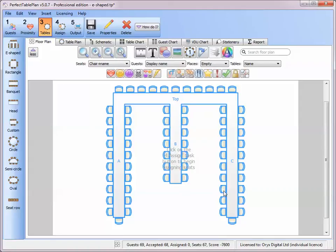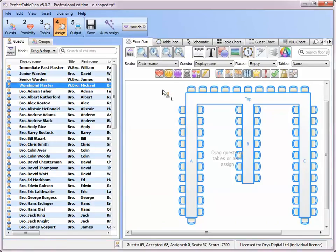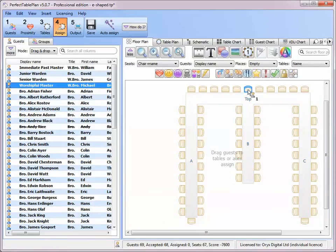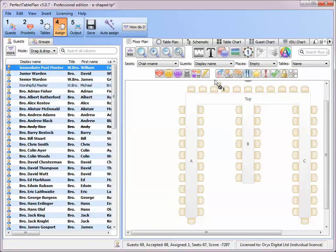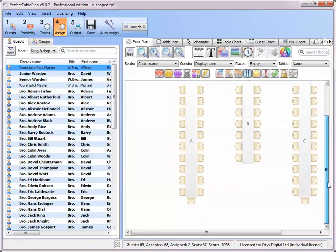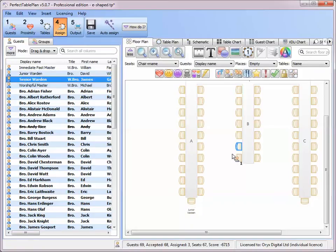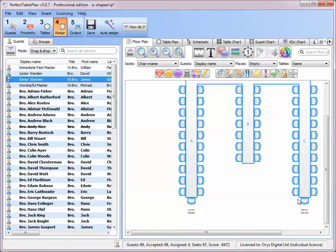Okay now we've added our table let's assign our guests. We'll assign a few of the key guests manually and lock them into place.